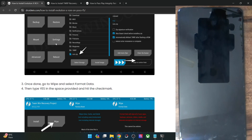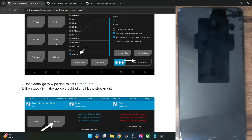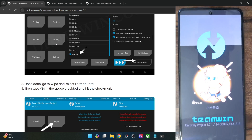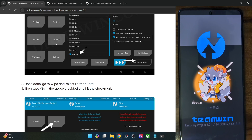Your phone will now reboot to the TWRP recovery. Once that happens, we will then do a format data. Do keep in mind that doing so will wipe off all the data from your phone, so make sure you have taken a backup beforehand.